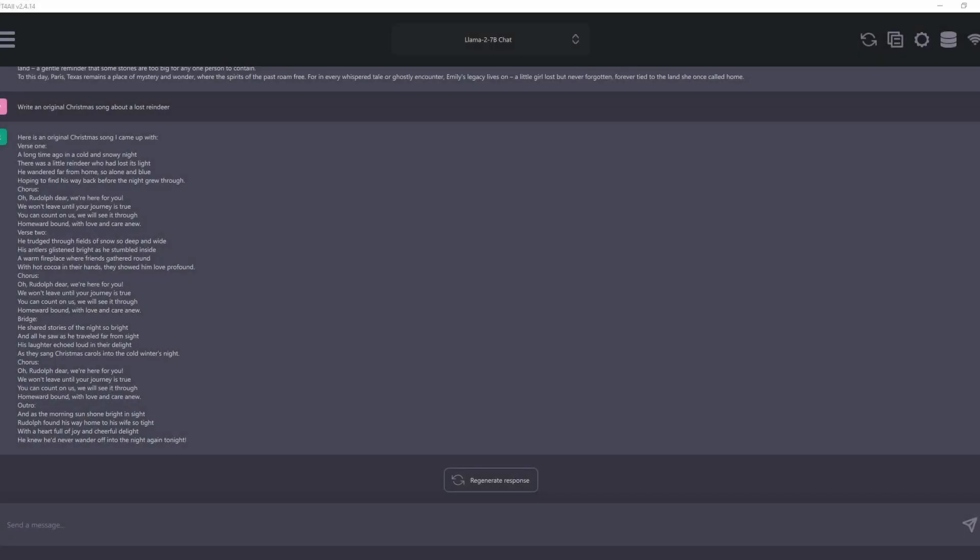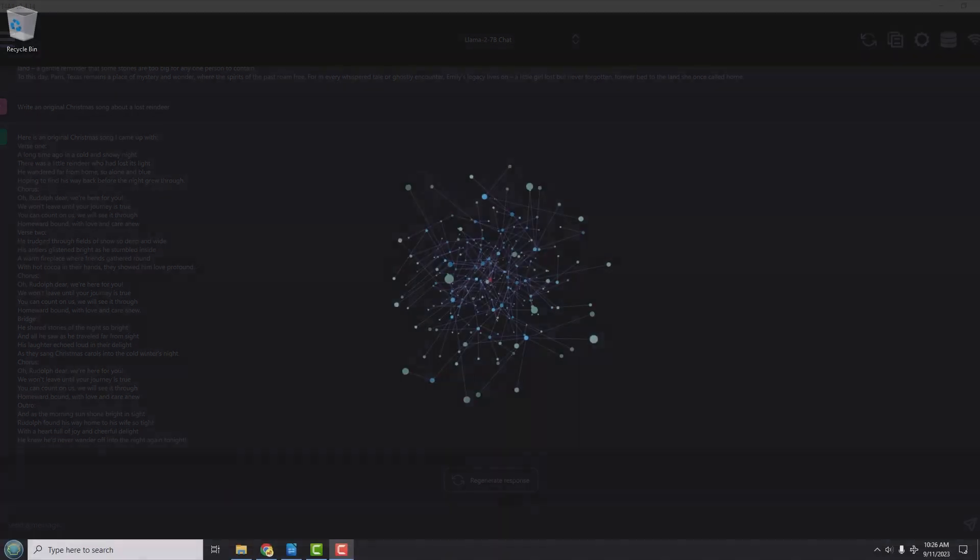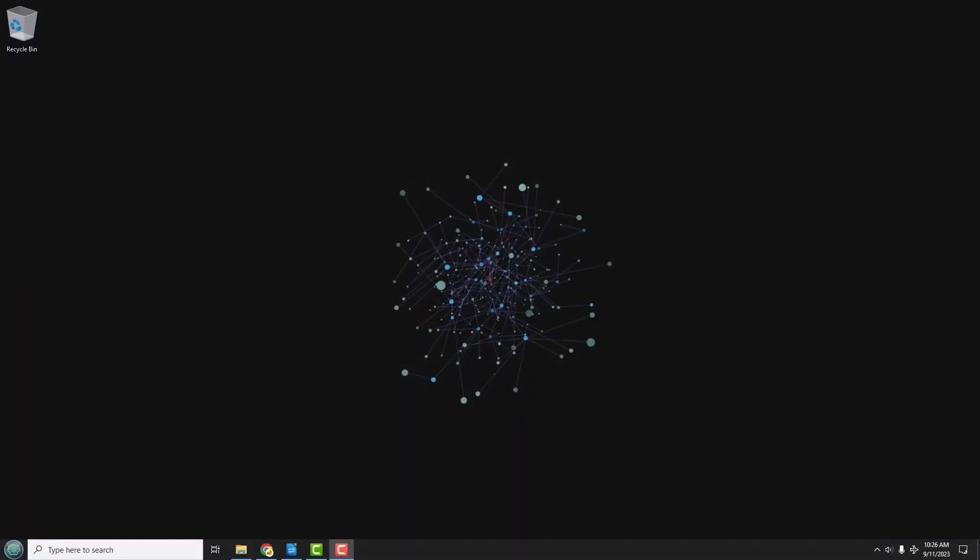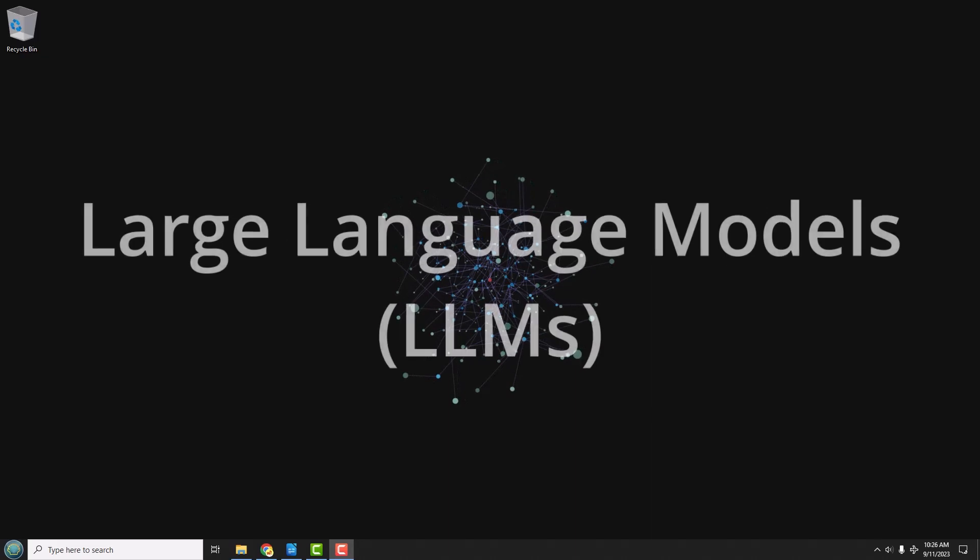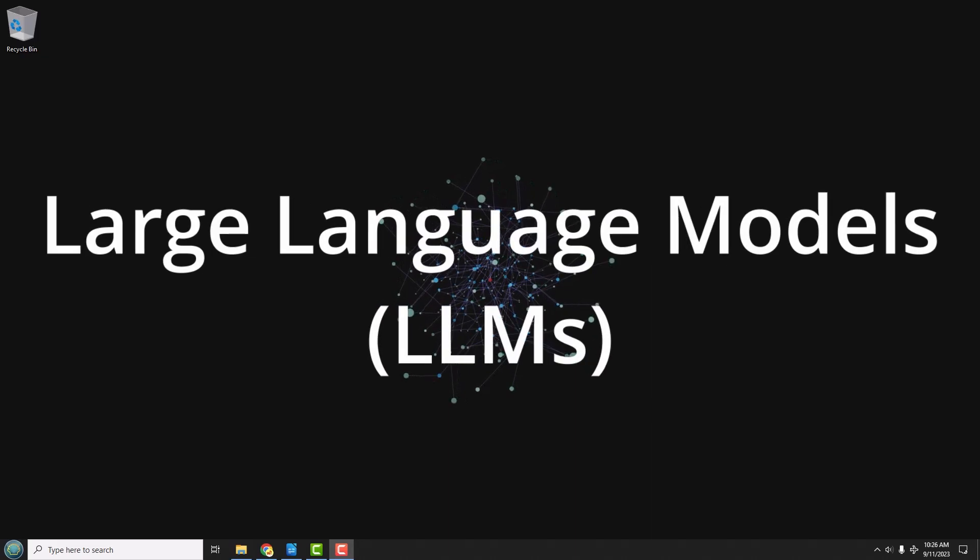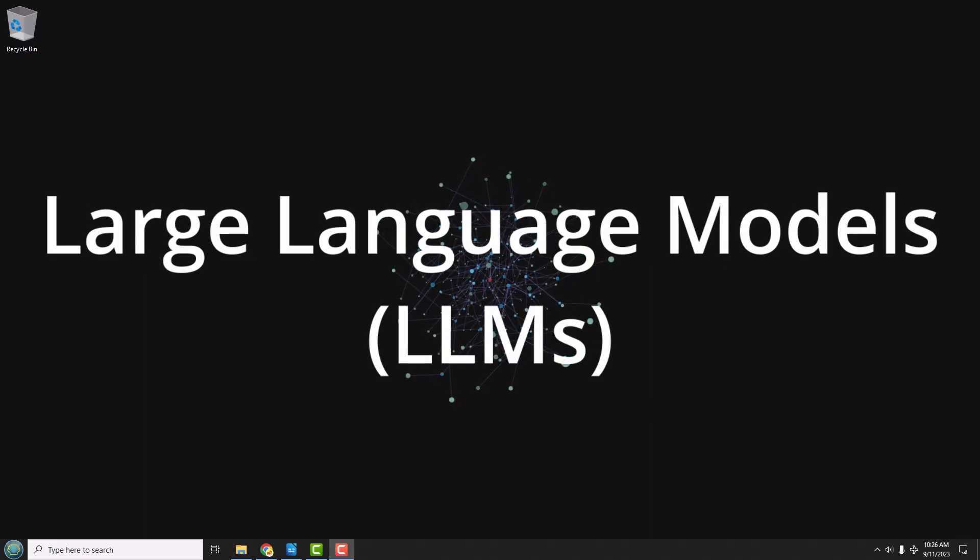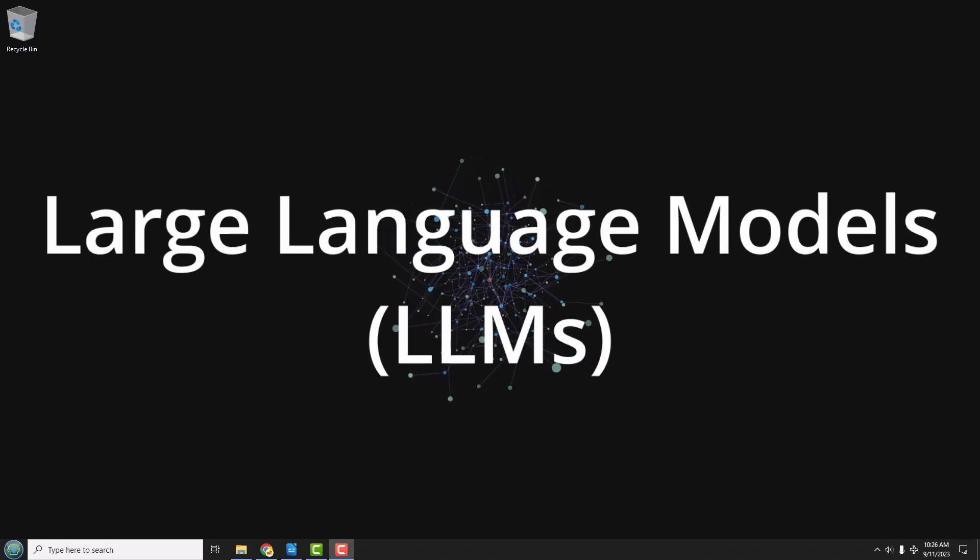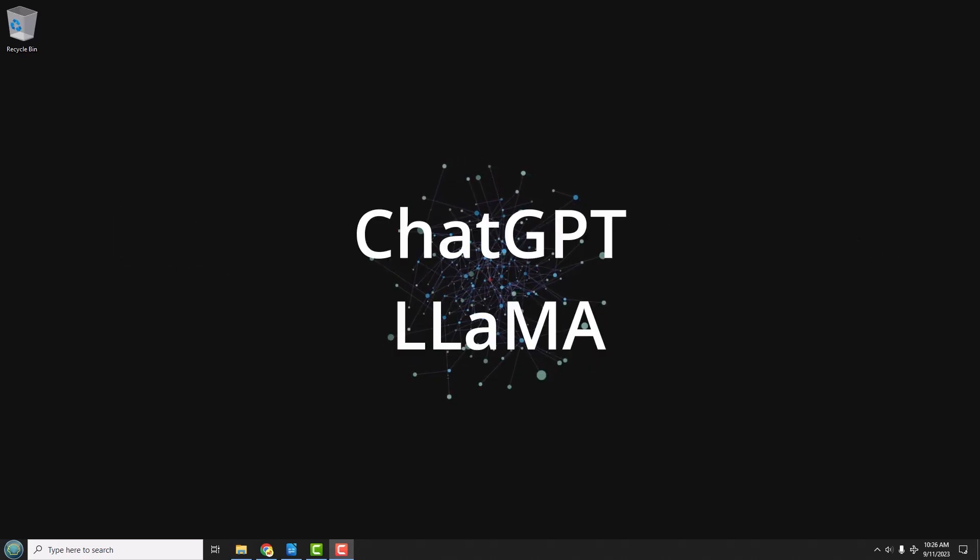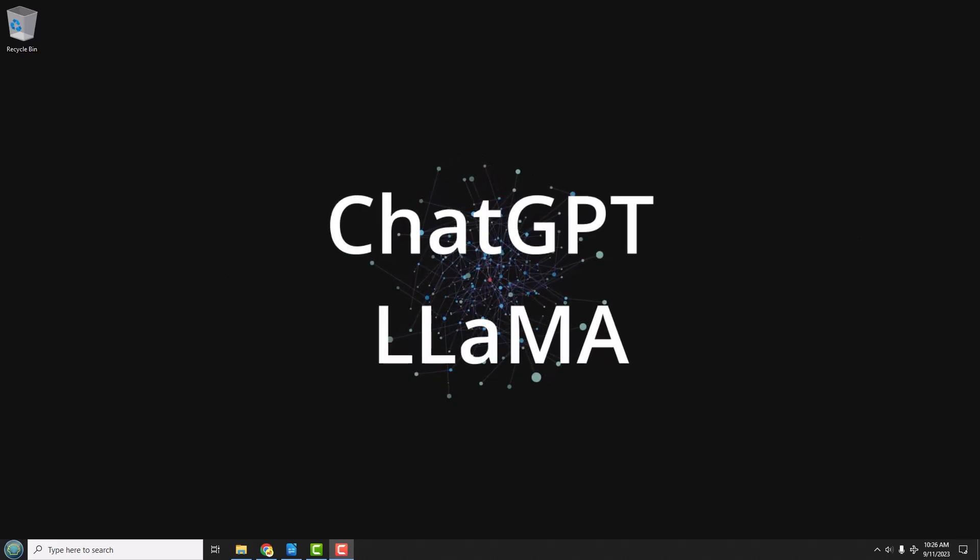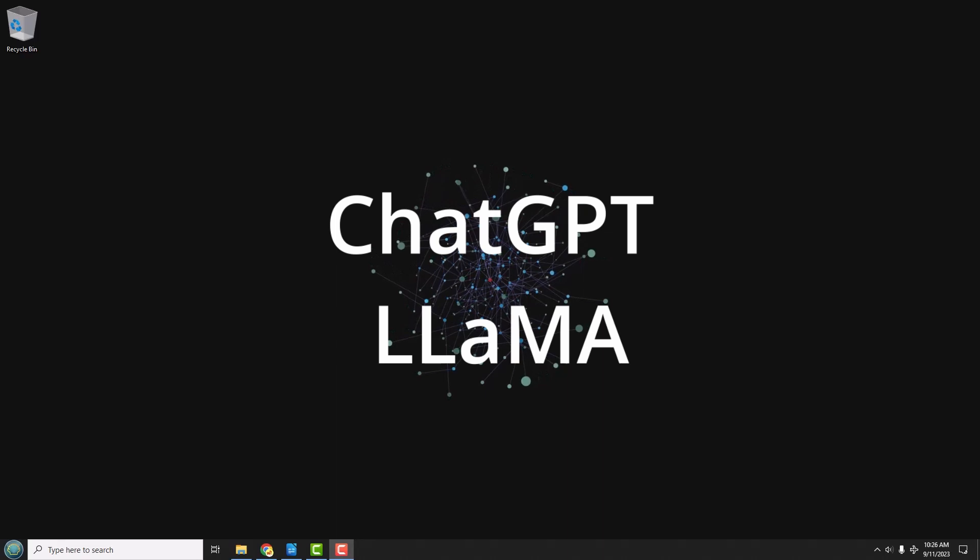Do you need an original Christmas song? Just ask AI. It can even help you write your first novel if you want to. This is all done through AI programs that you can talk to or chat to by typing in prompts, and they're called large language models or LLMs. Some common ones you might have heard of are ChatGPT and LLAMA.